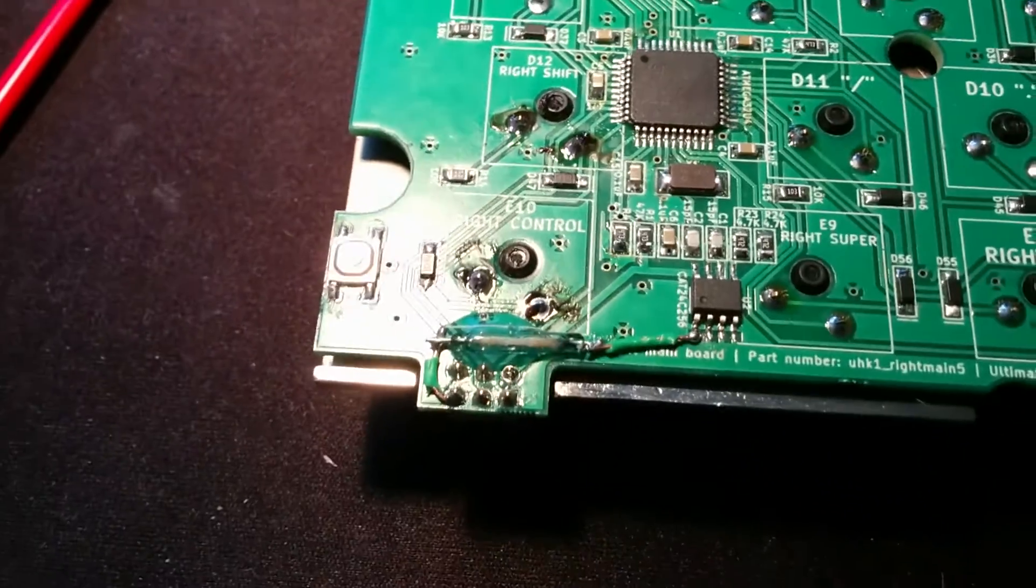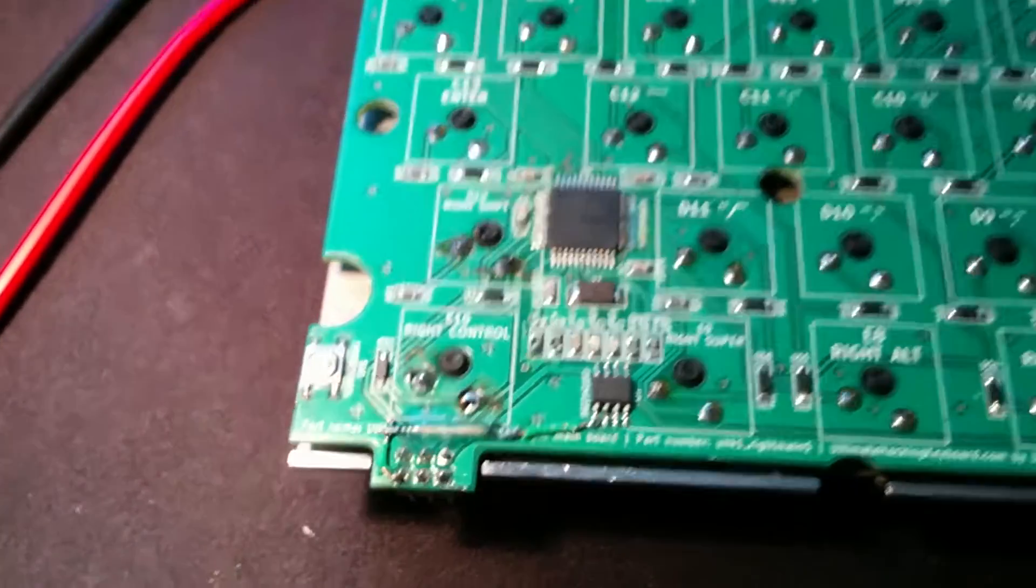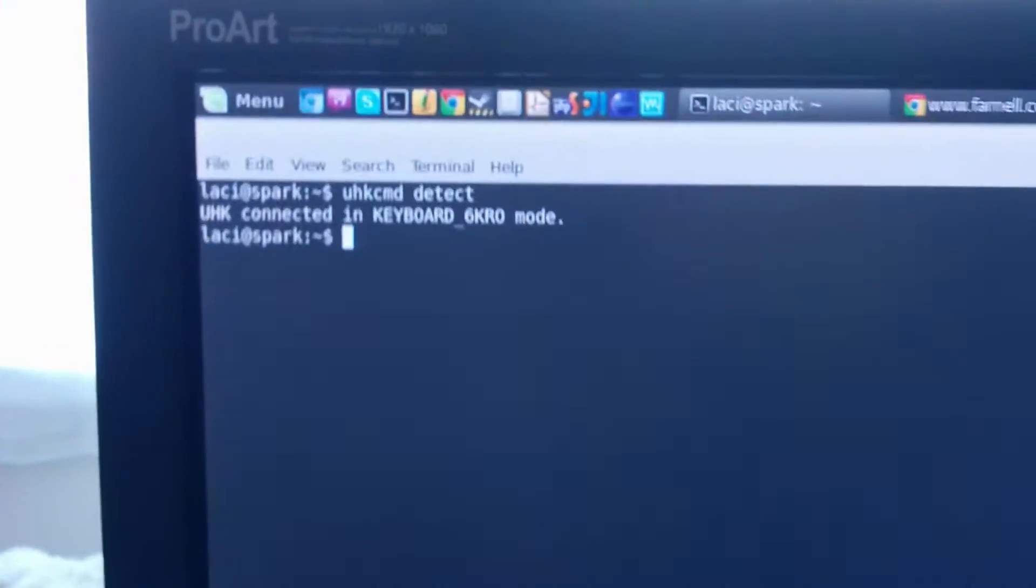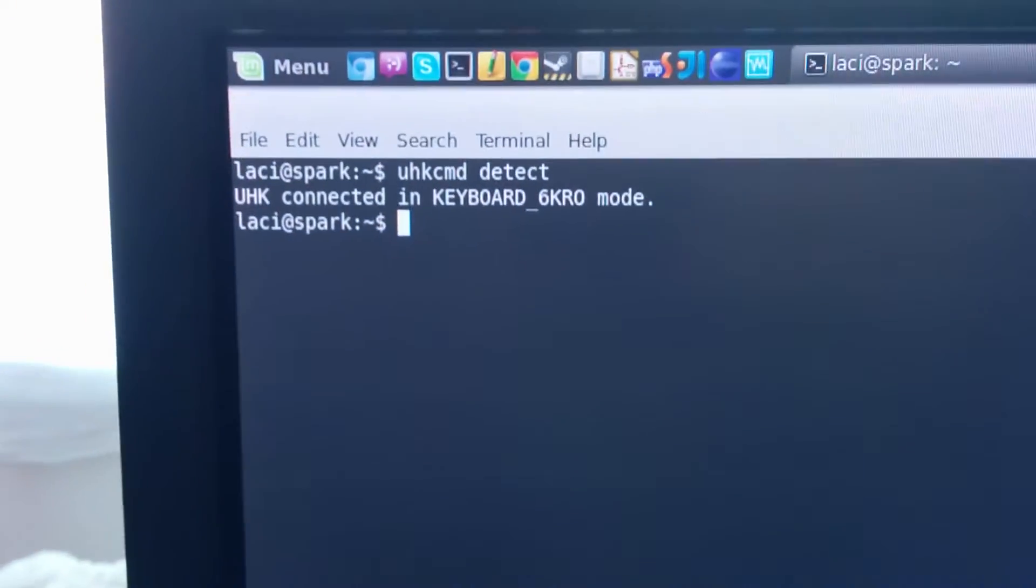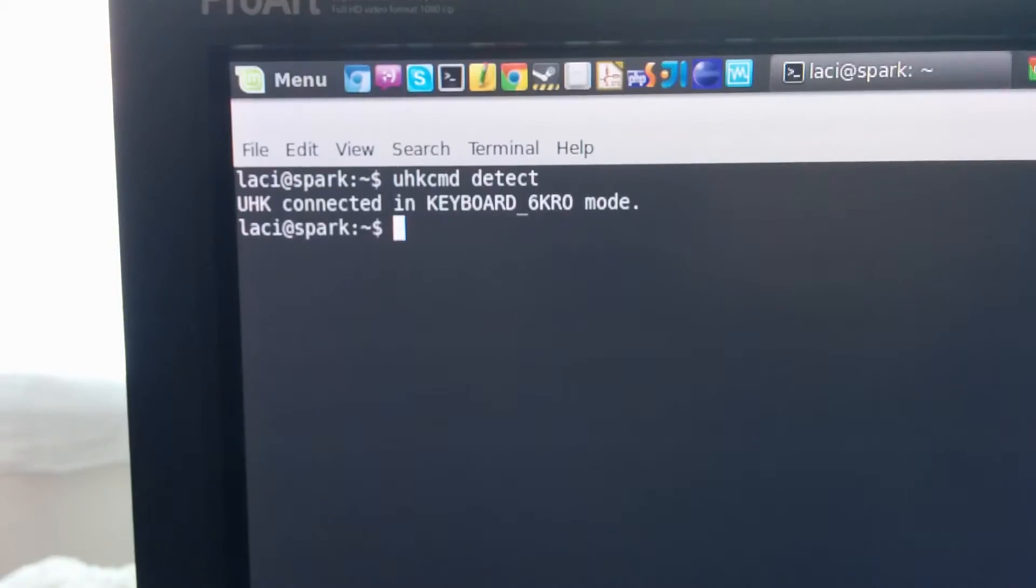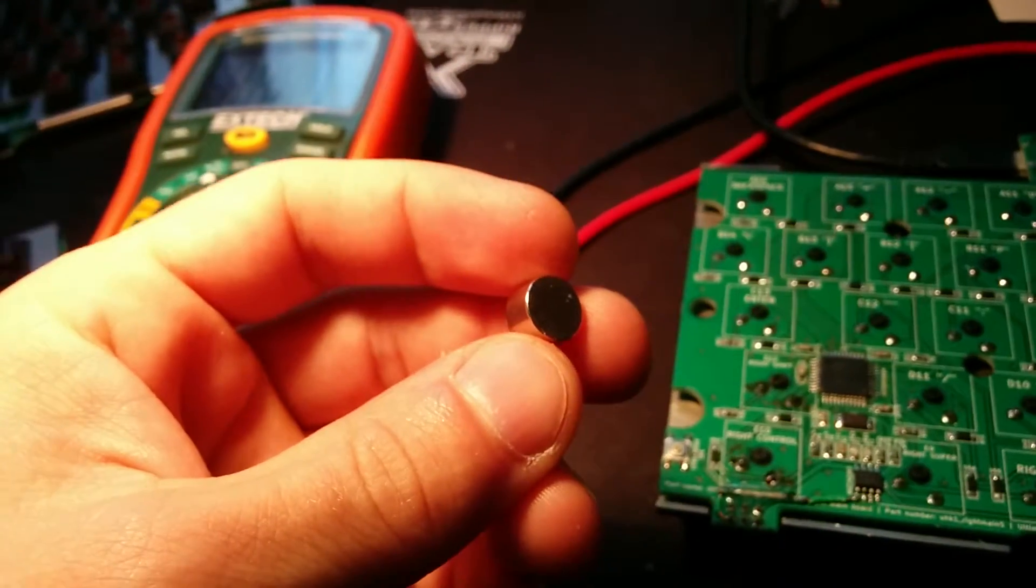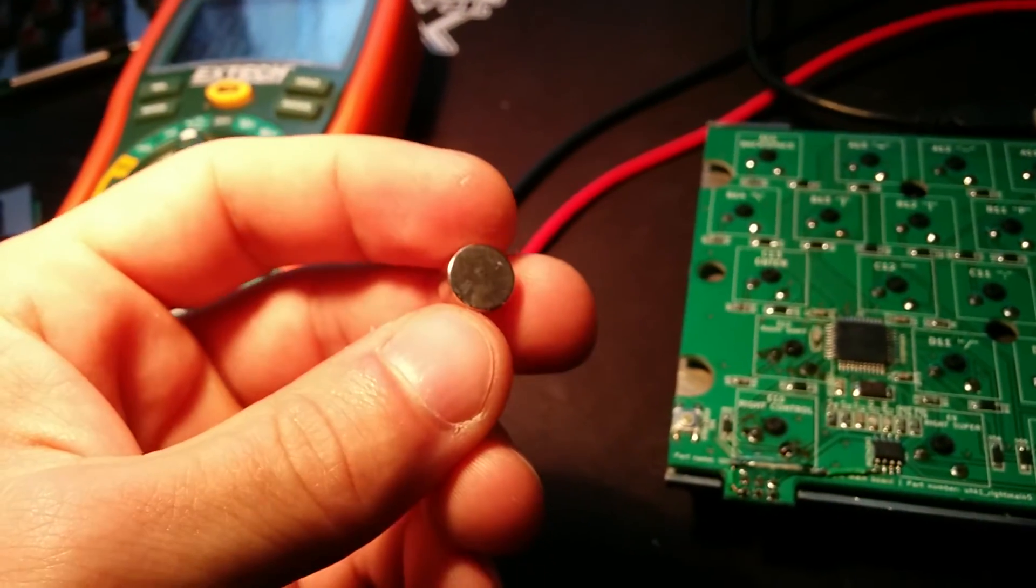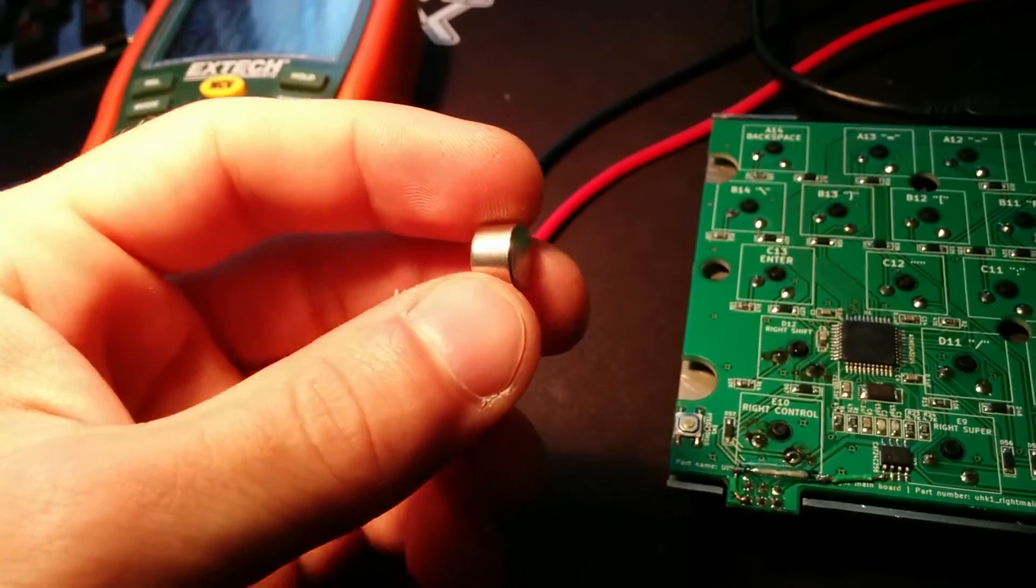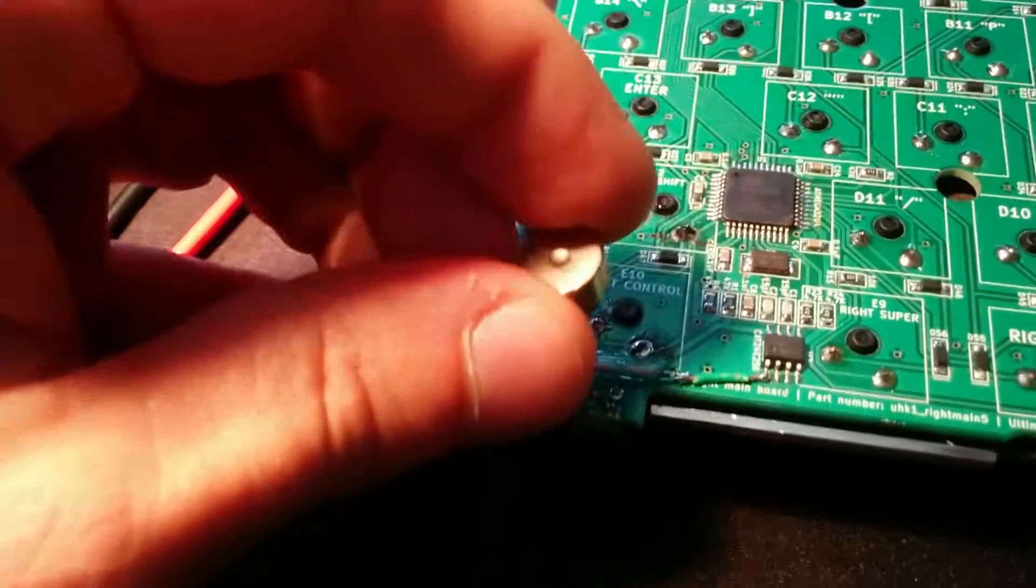And looks like it's working. So now the keyboard is, as you can see, enumerated as 6KRO. And if I put a neodymium magnet near the reed switch, like so...